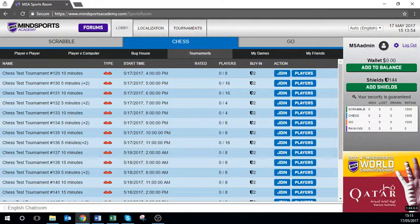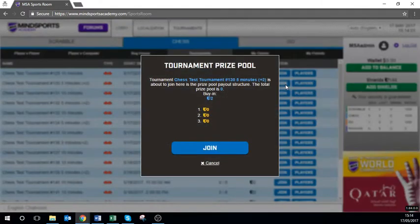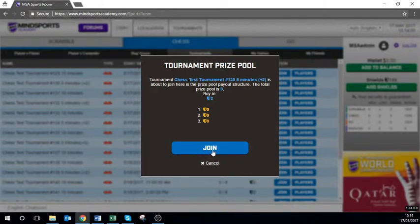Once you have found which tournament you wish to join, you simply press the join button next to that tournament. A pop-up will appear with the information to confirm — click the join button.